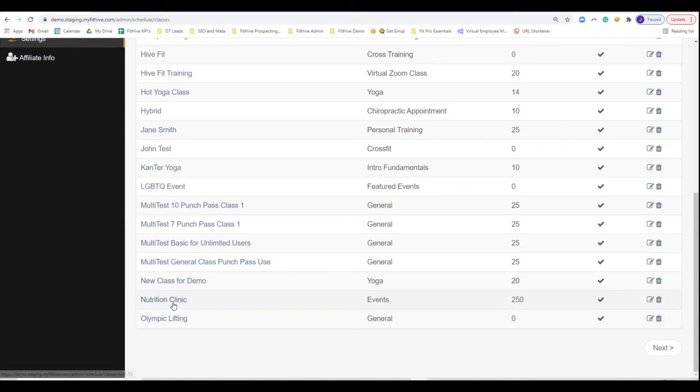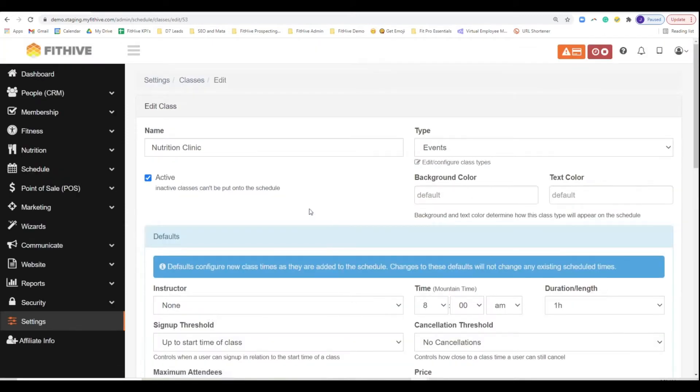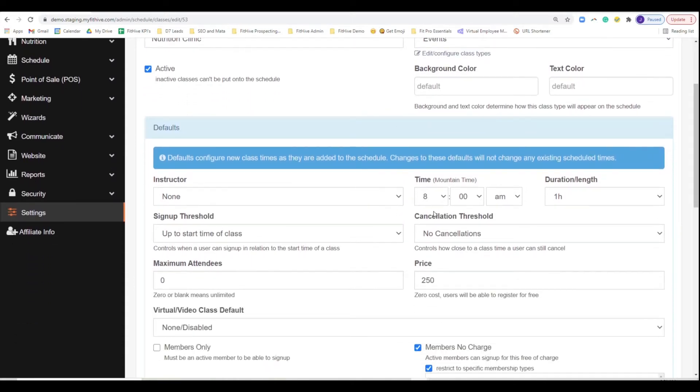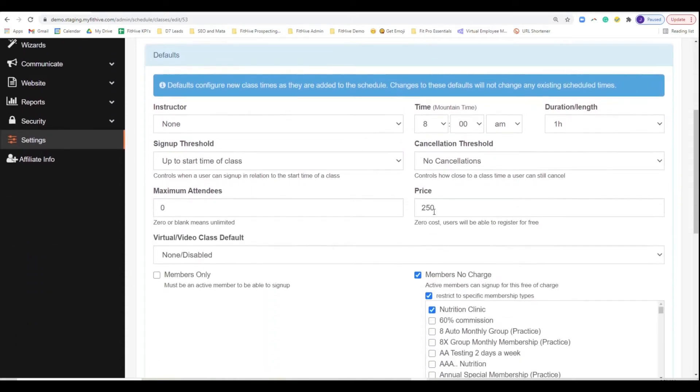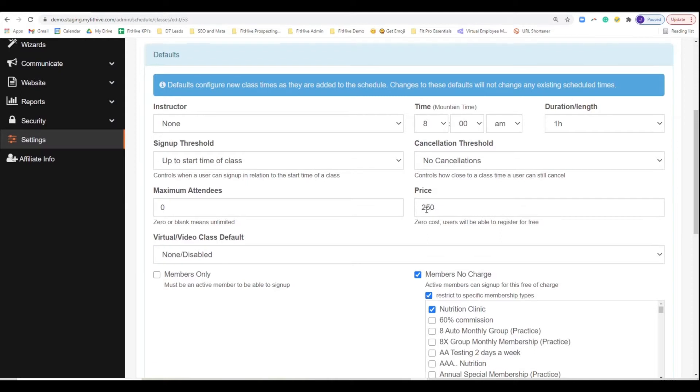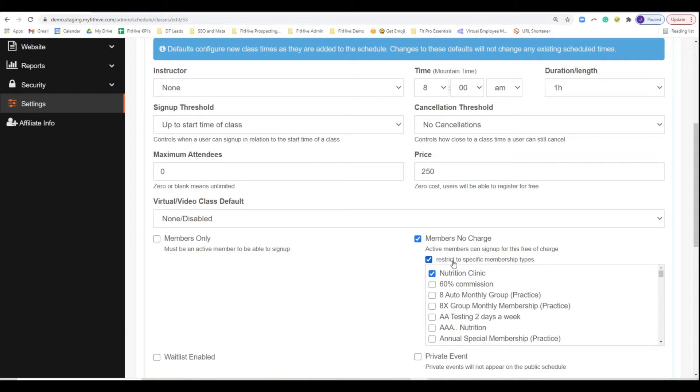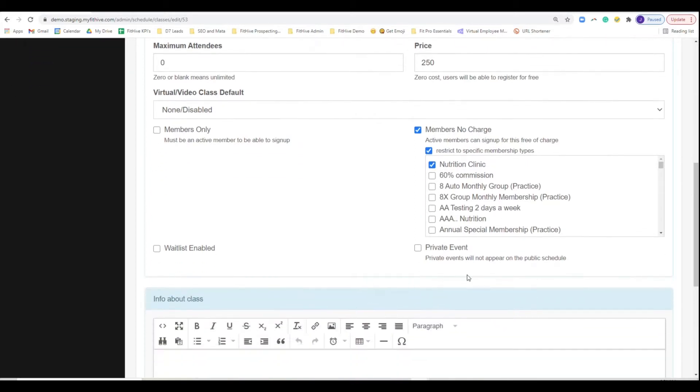And then I would create the class that you want to add to it. So I'm just doing a nutrition clinic. Inside of this nutrition clinic, I named it nutrition clinic, made the type events. You can change the background color so it's easier to find. If you have an instructor, great. And then I'm putting the price in there. And then what I'm going to do is I created a nutrition clinic membership type and I'm going to restrict it to that specific type. So that way if they have that membership, they don't have to charge for this. This will be specific mainly for when you sell externally. So I'll show you what that looks like. But just know that you either create the membership first or you go back and add that nutrition clinic in there.